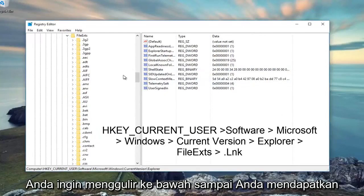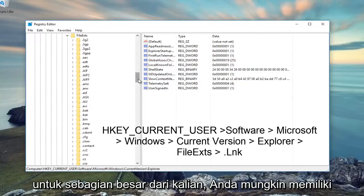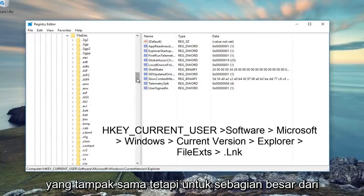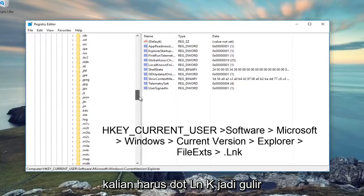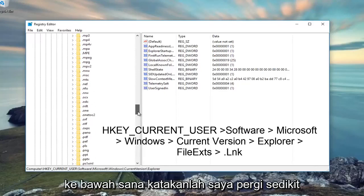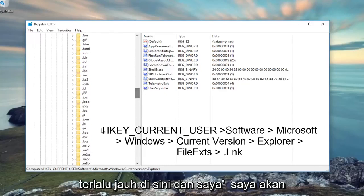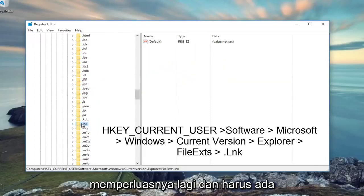Now you want to scroll down until you get to .lnk, which should be the extension for most of you. You might have a different extension depending on what is appearing to be the same, but for most of you it should be .lnk. Scroll down there, right here.